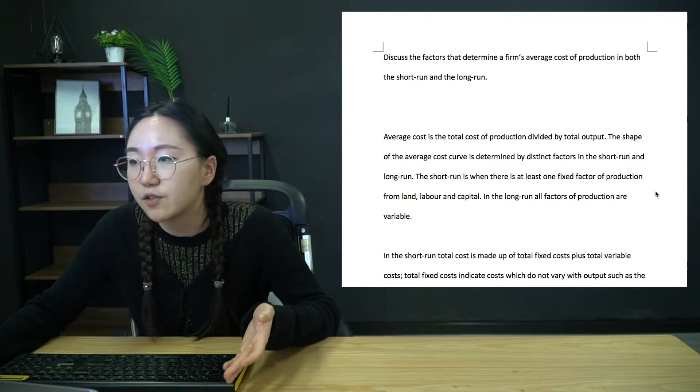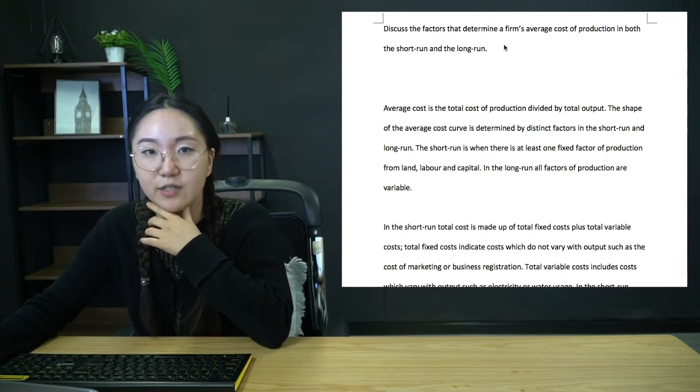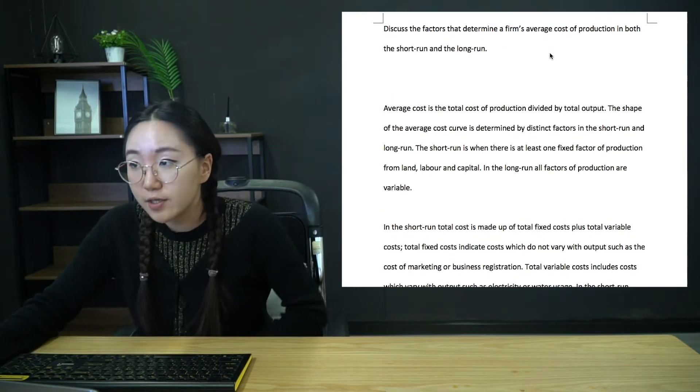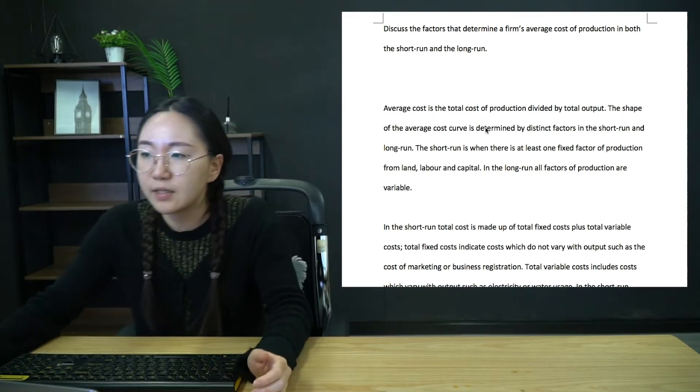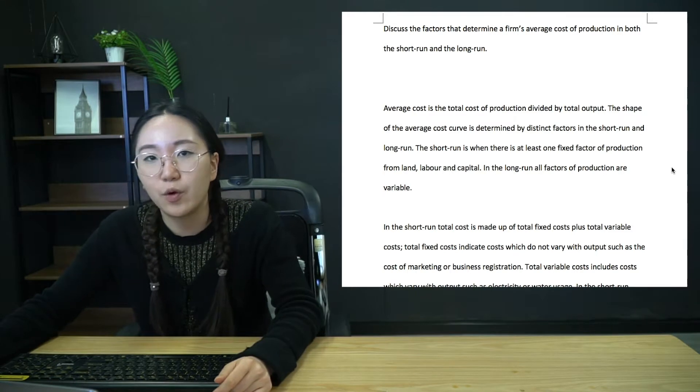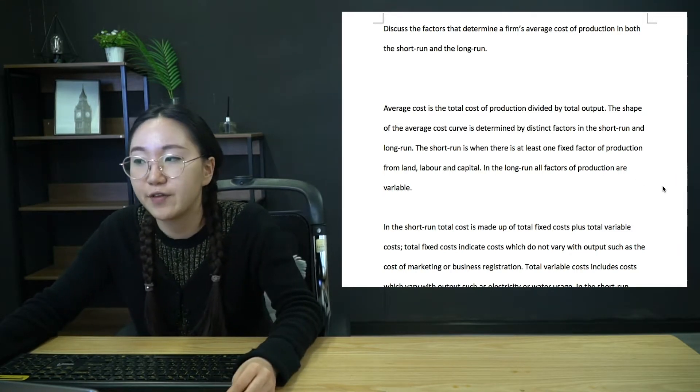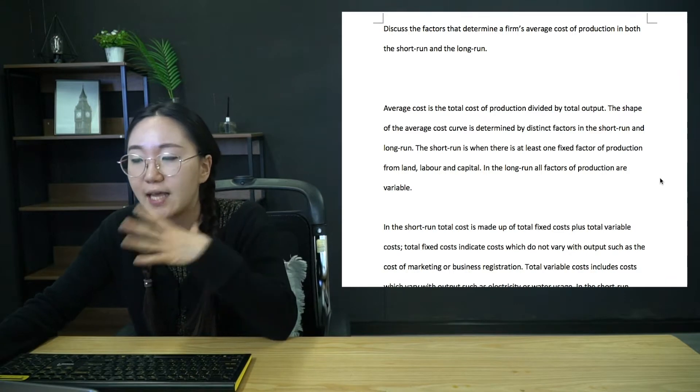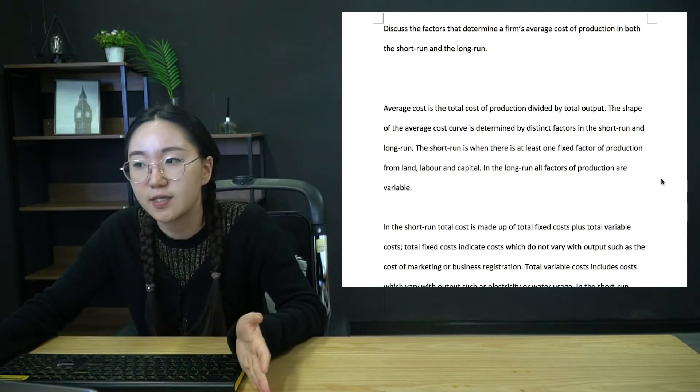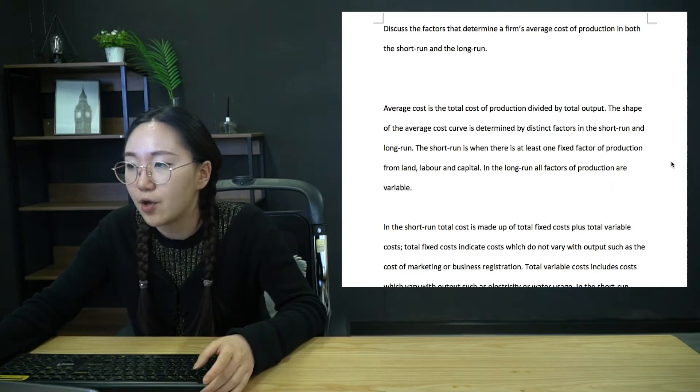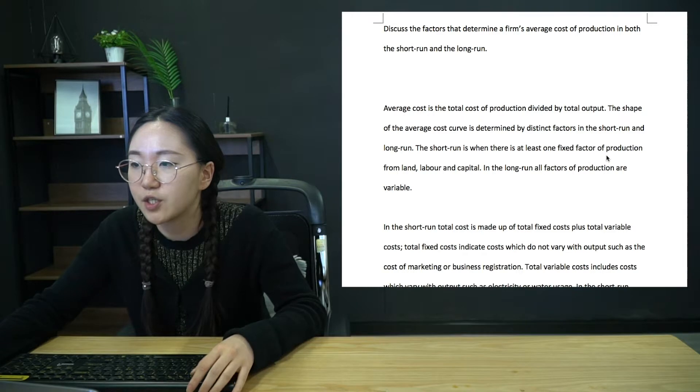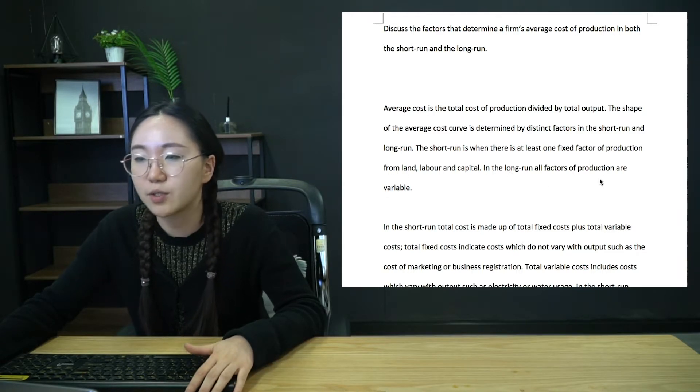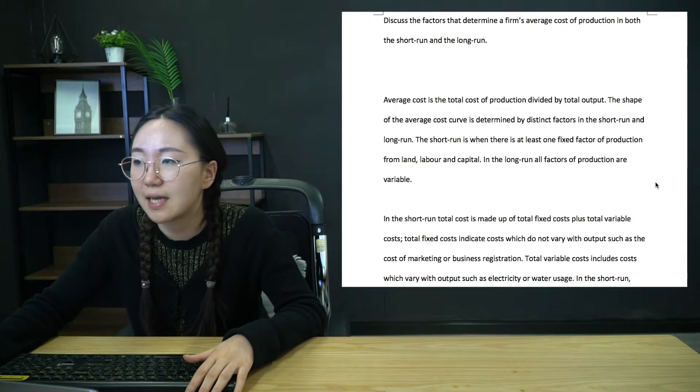Okay. So introduction first, obviously, we're just going to define anything which is vague. So average costs, obviously, because that's the main point. And then of course, the short run and the long run. If you're not very confident on what the difference between short run and long run is, that is going to be a major issue for A2 econ. So just take the time to really understand what the difference is. So the short run is when there is at least one fixed factor of production from land, labor, capital. In the long run, all factors of production are variable. So that should be fairly standard.